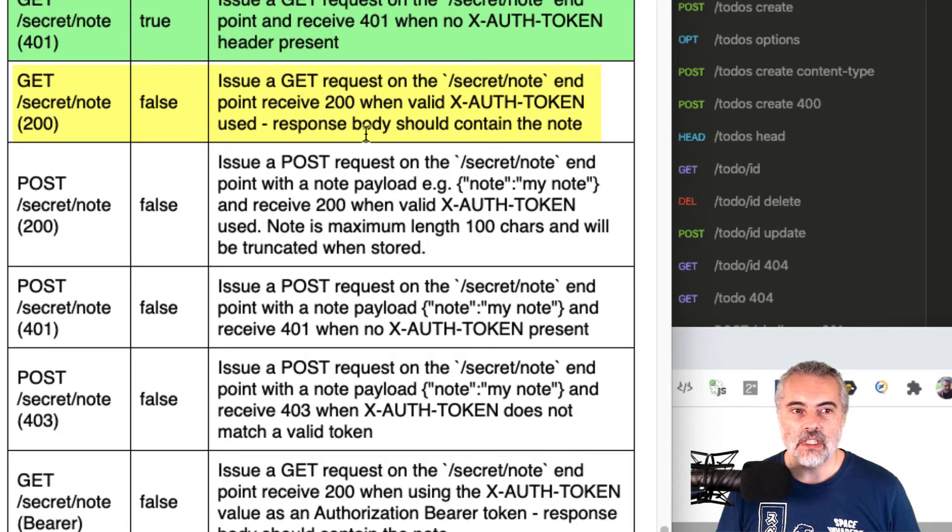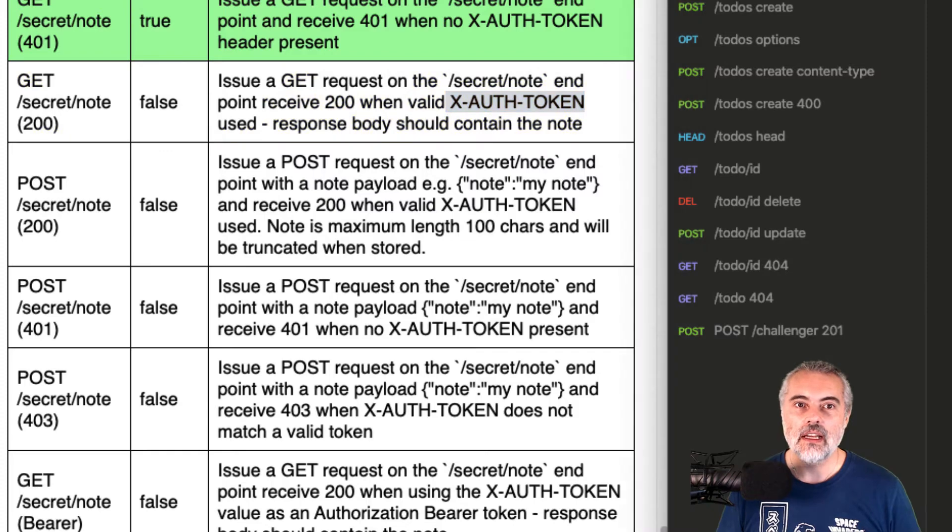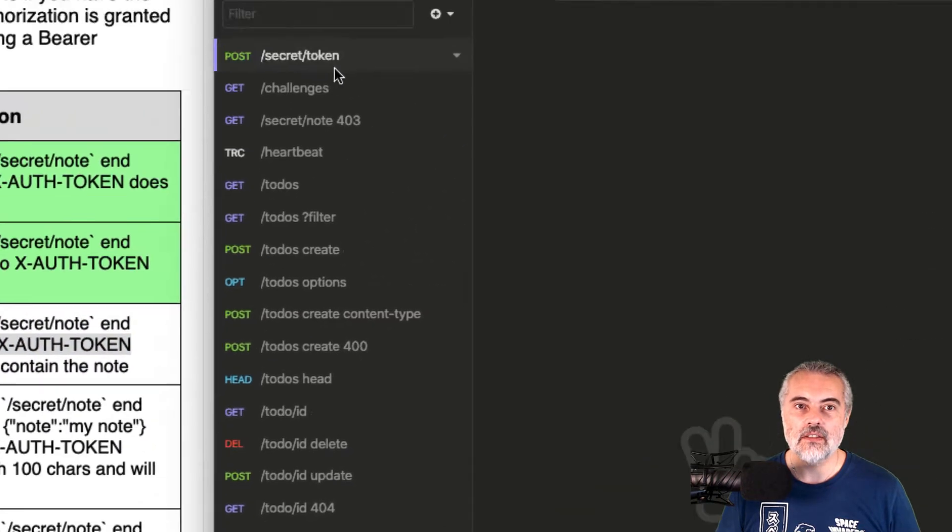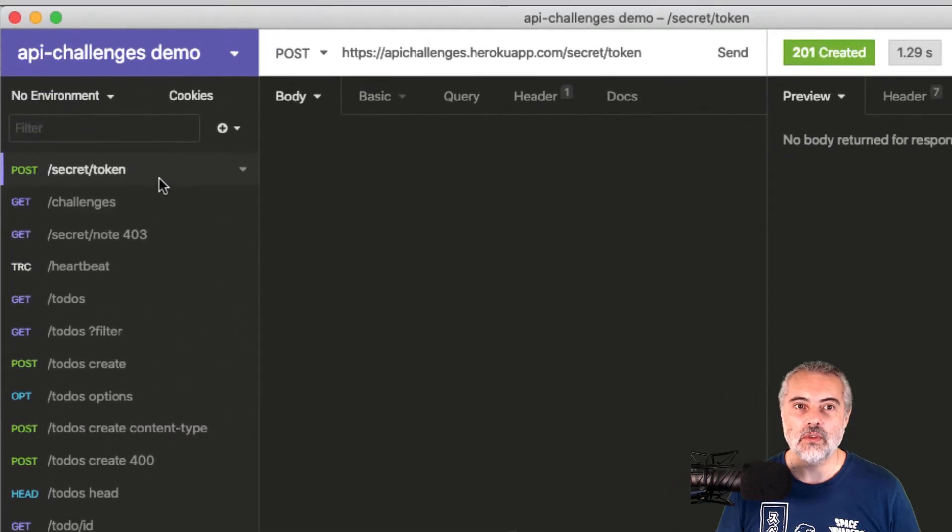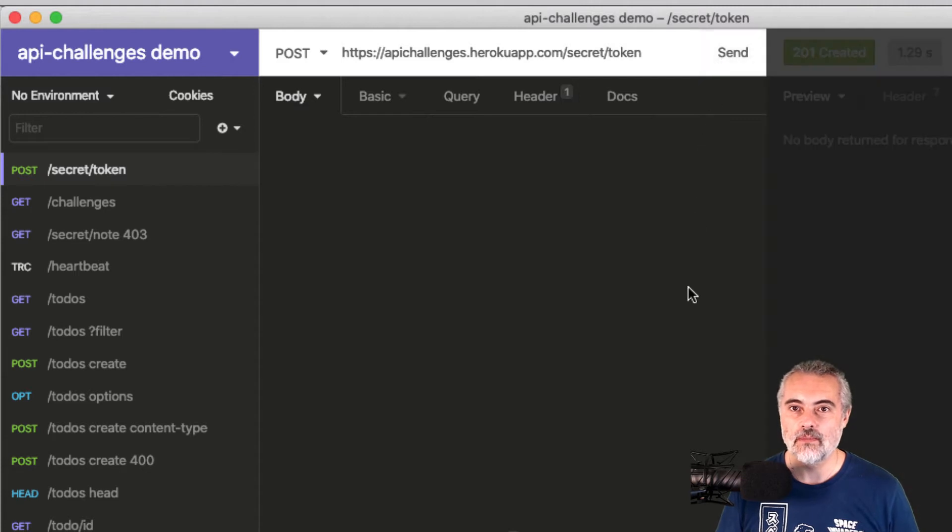Now, this means that I need to have a valid X-auth token header and I get the valid X-auth token header by creating it with a POST request to the secret token.